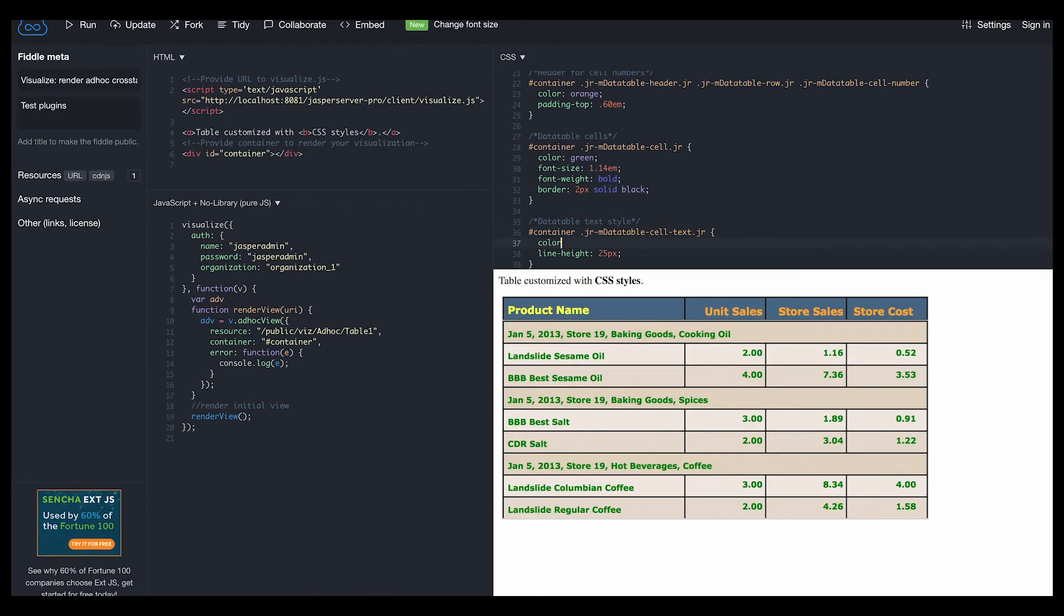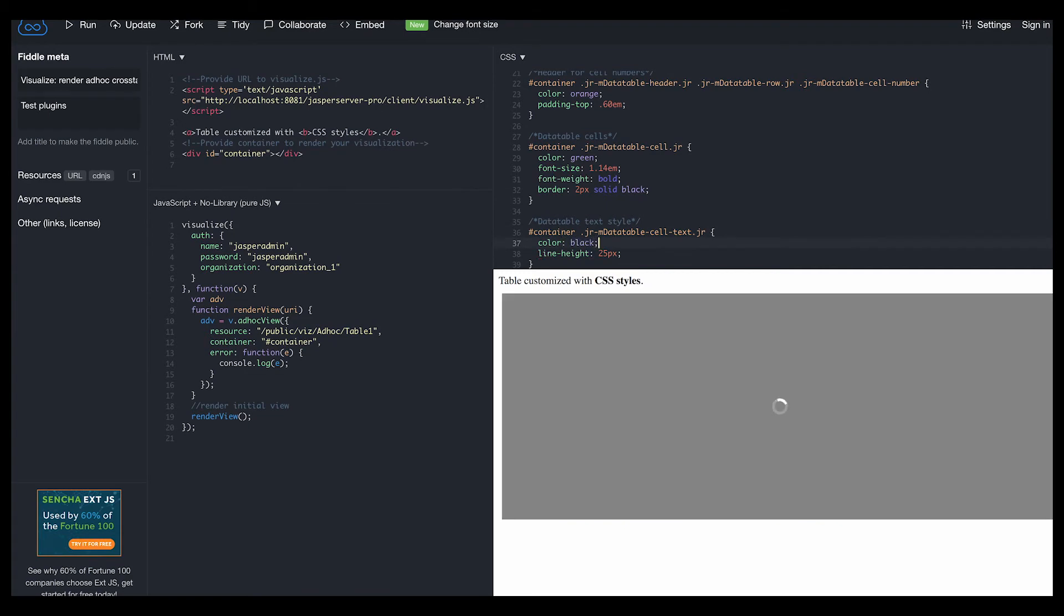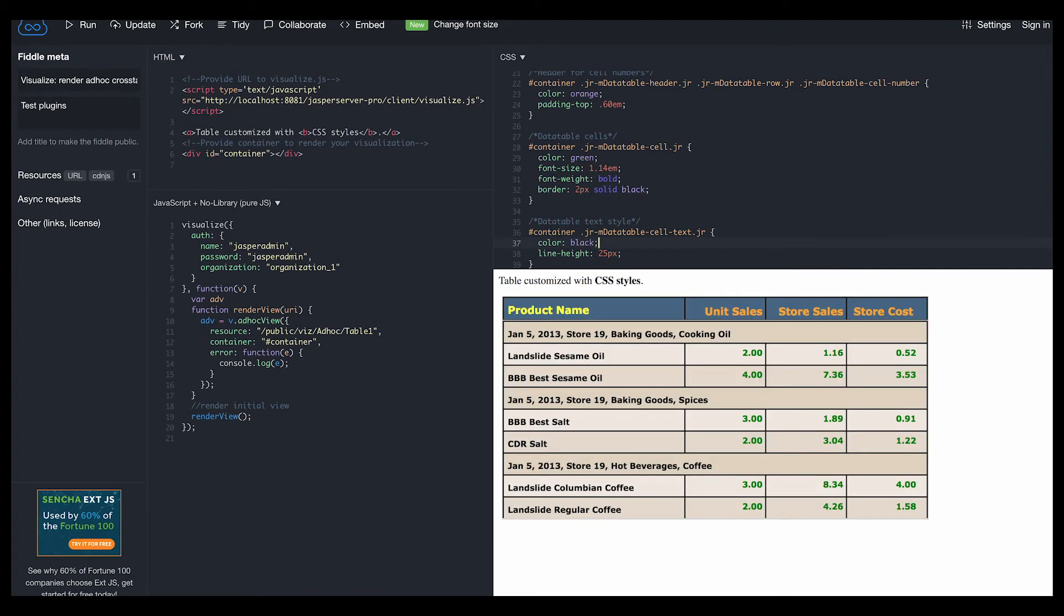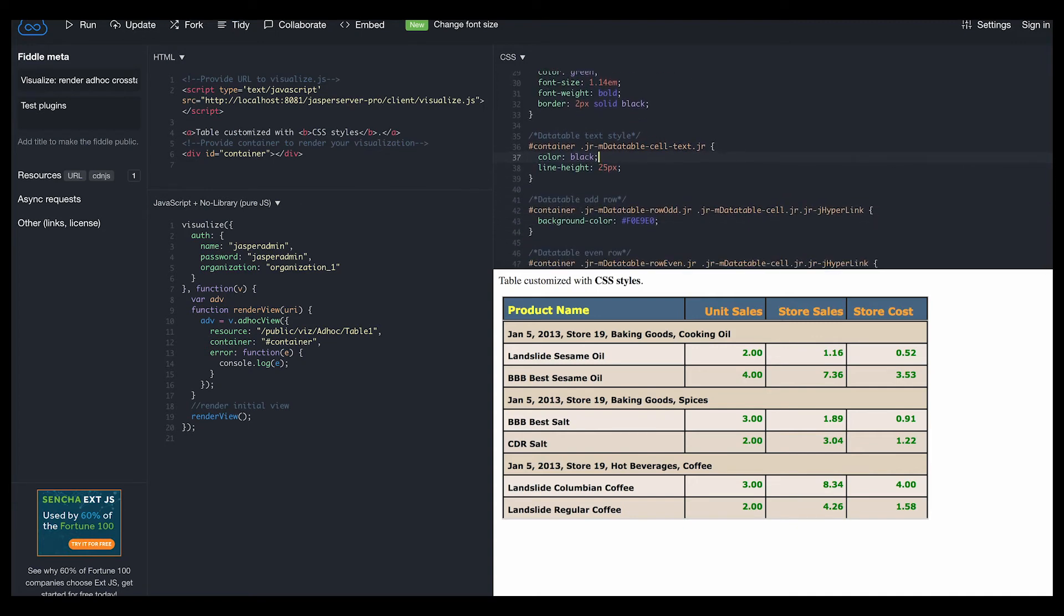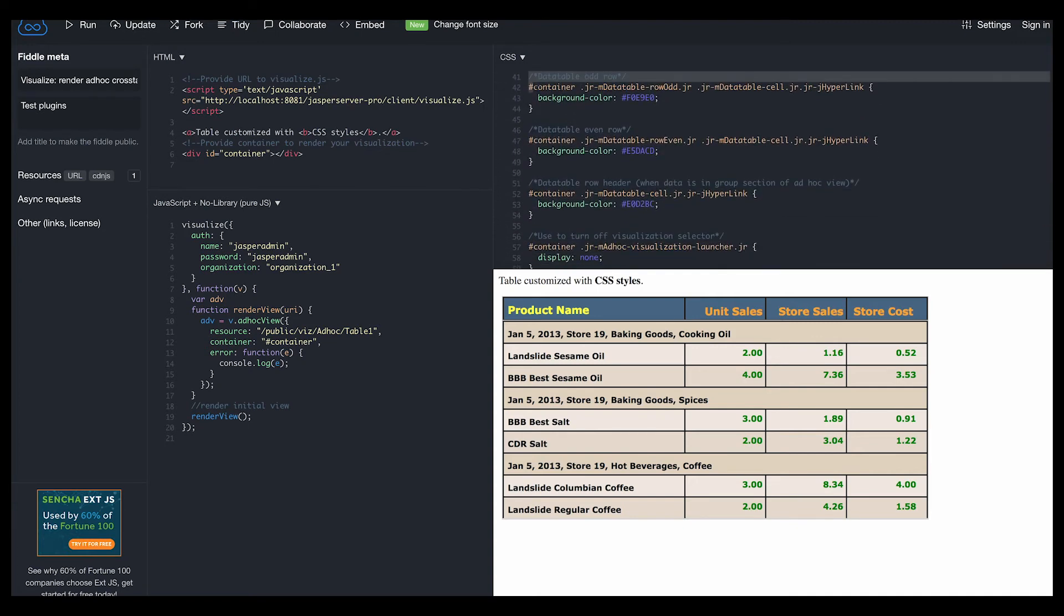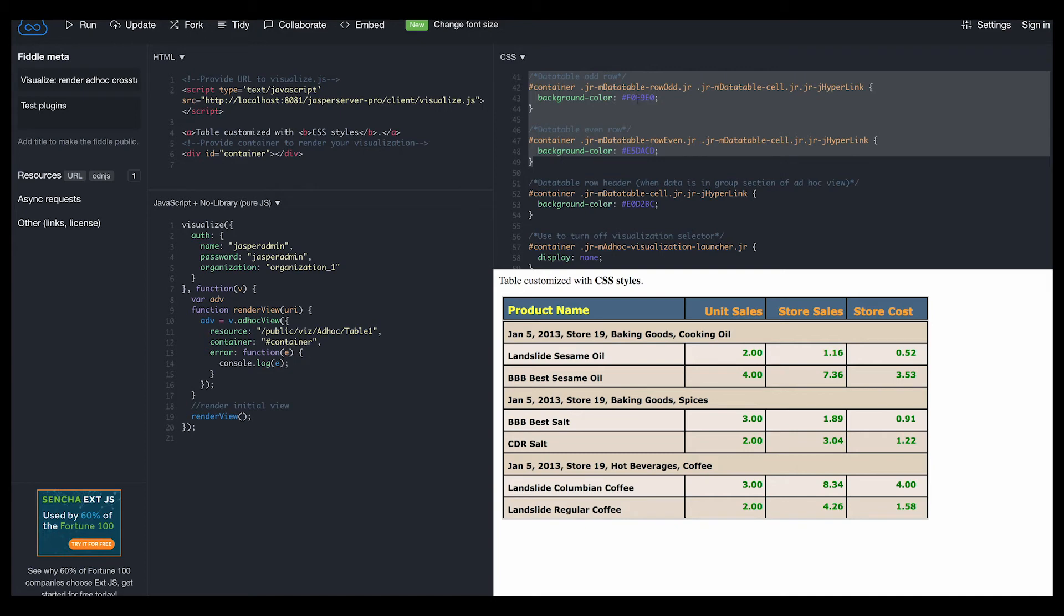We can also see our cell text in black that relates to our field ProductName, and the odd row class with a lighter brown, and even rows with a slightly darker brown color.